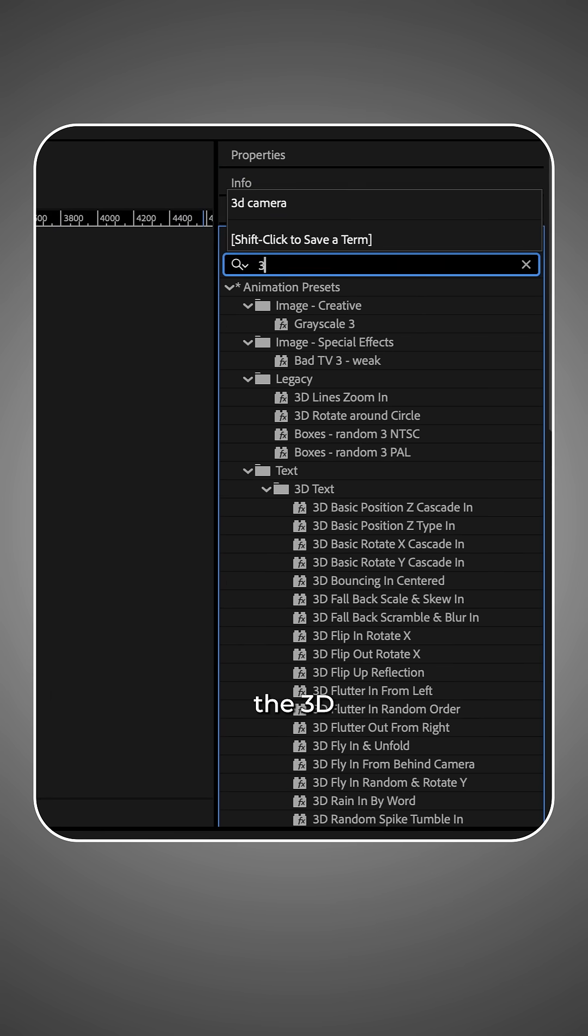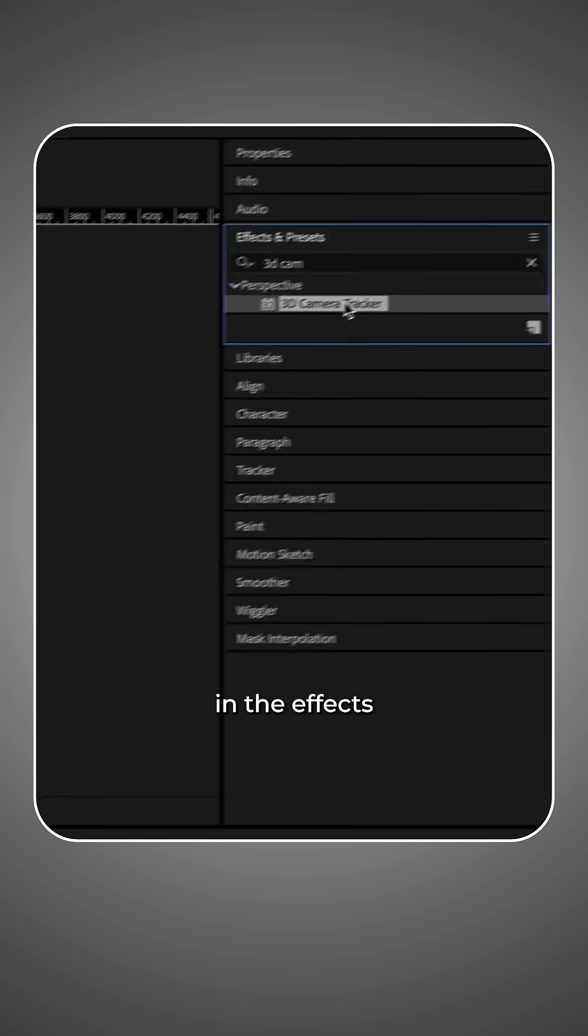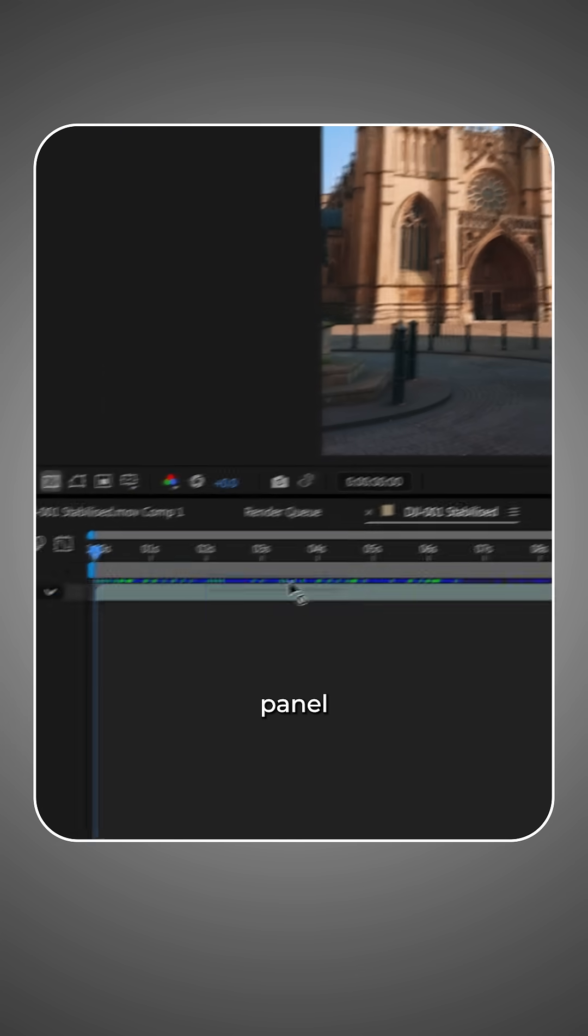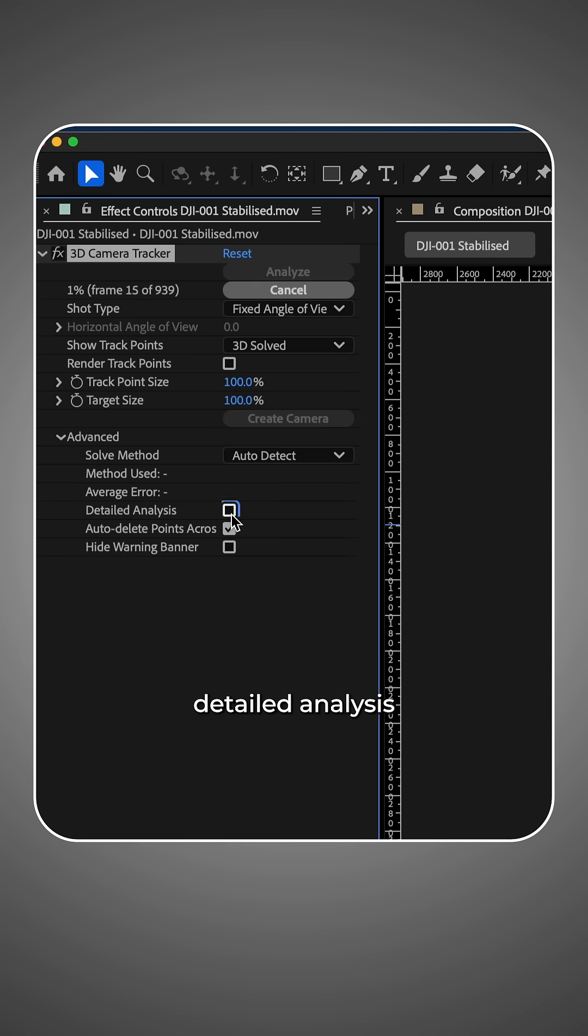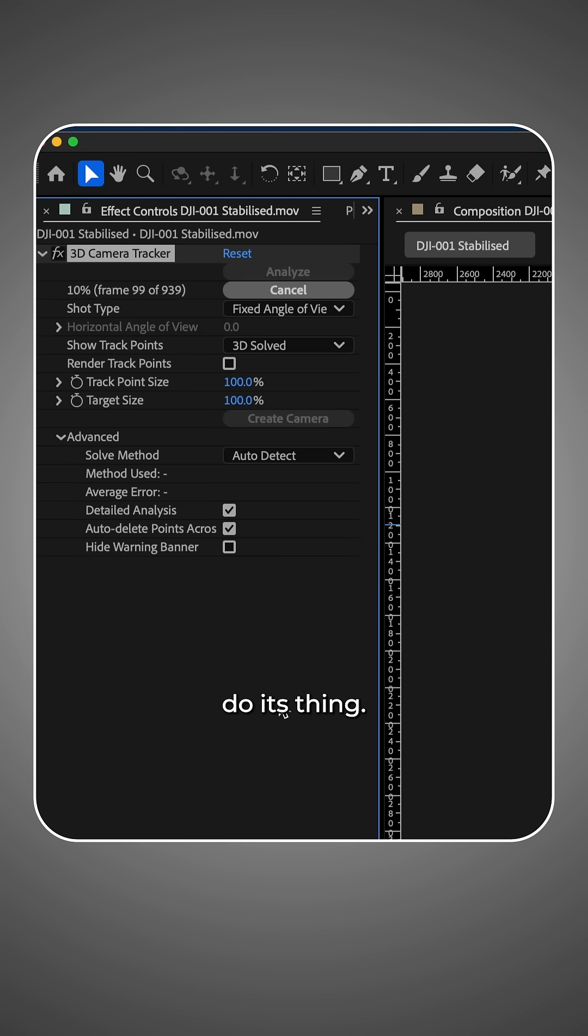Next, drag the 3D camera tracker in the effects panel to your footage. Check detailed analysis and let After Effects do its thing.